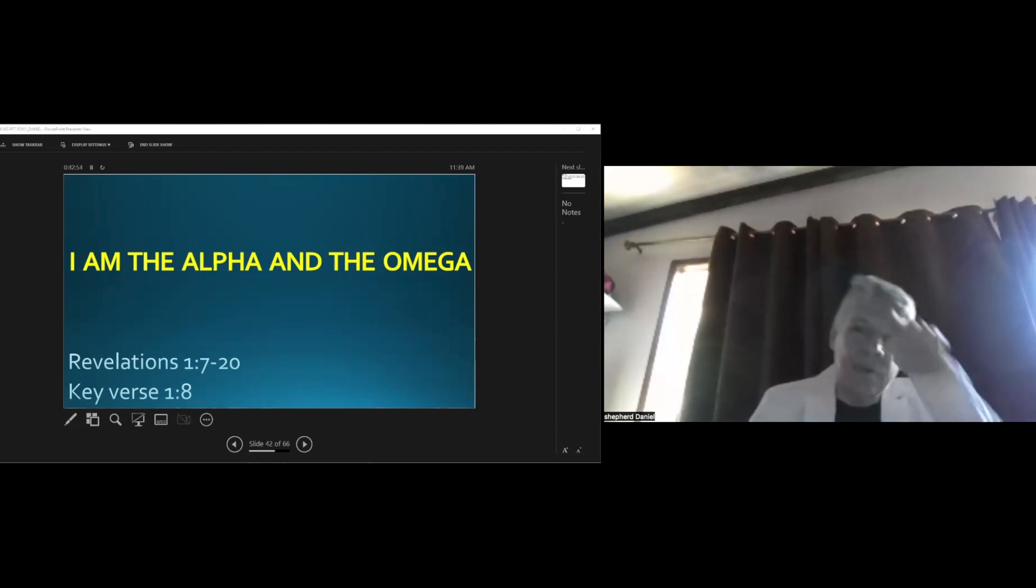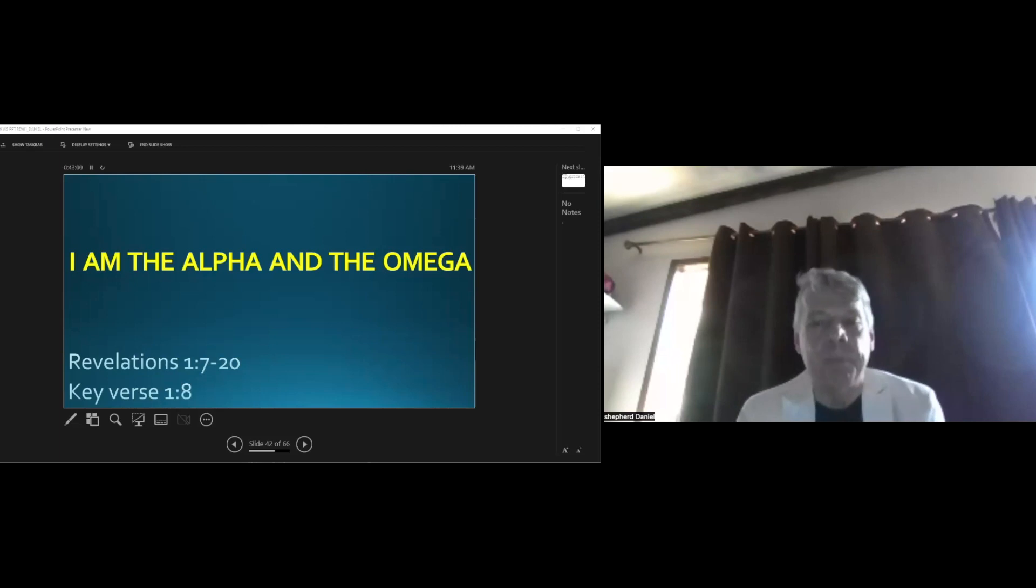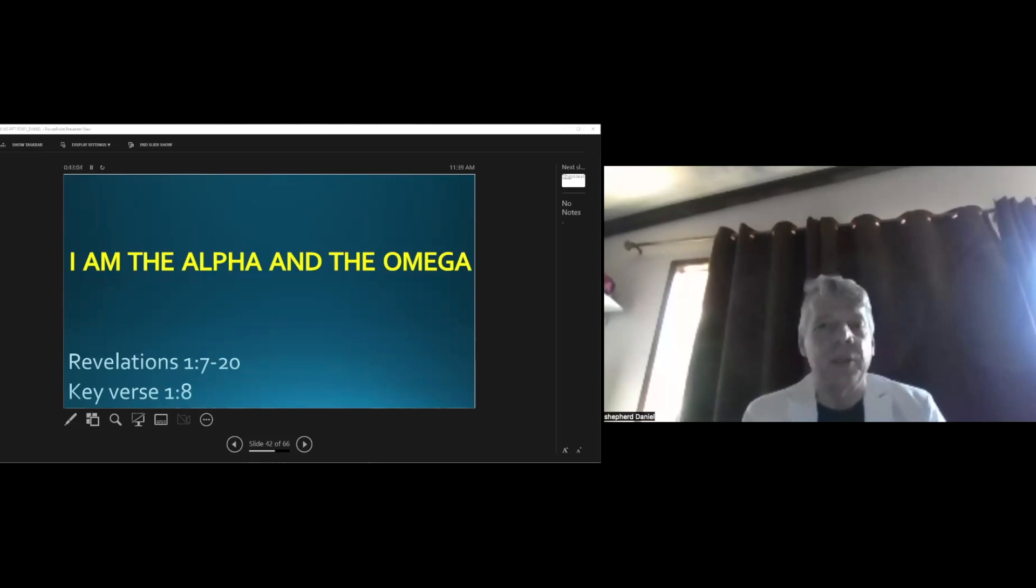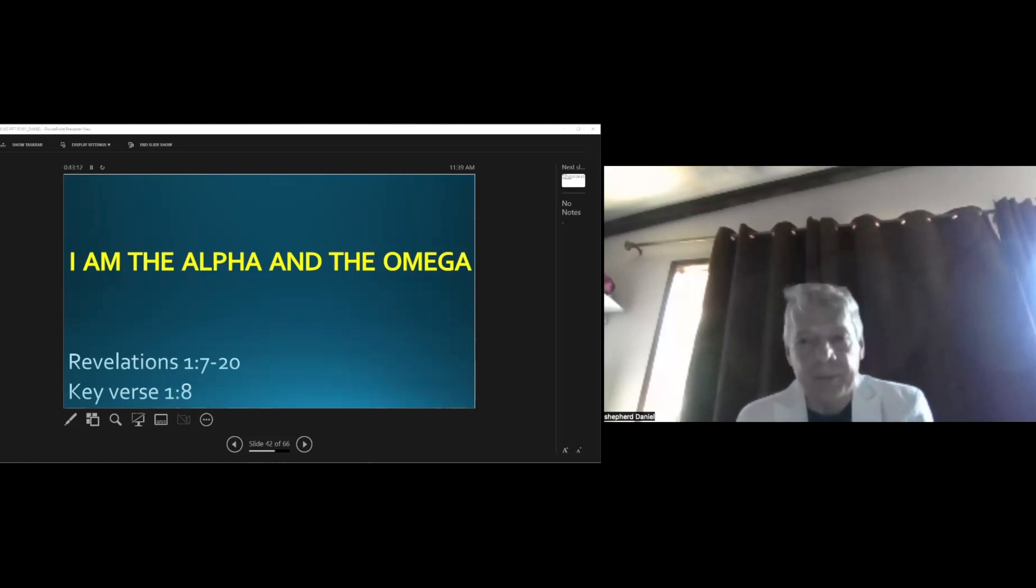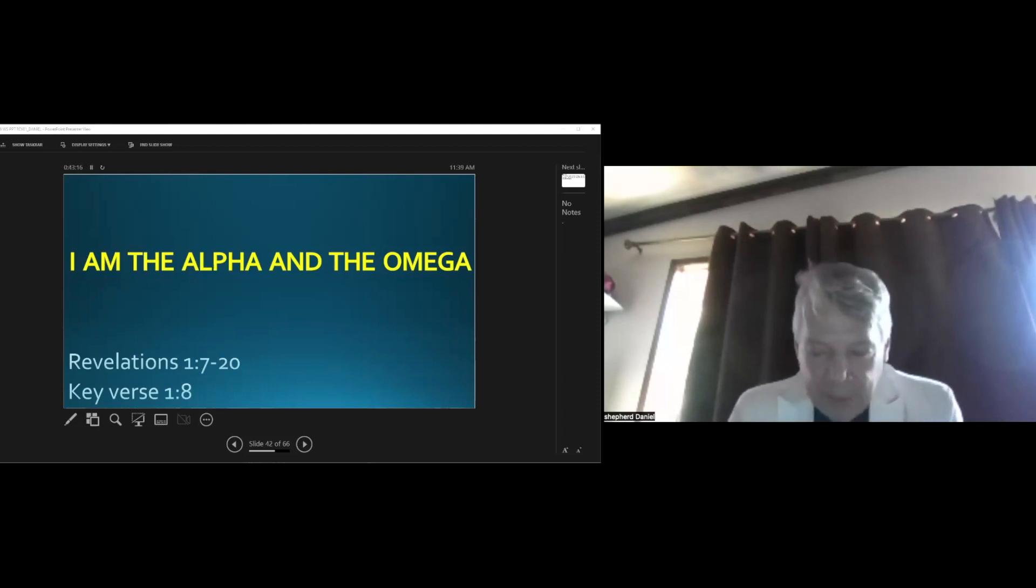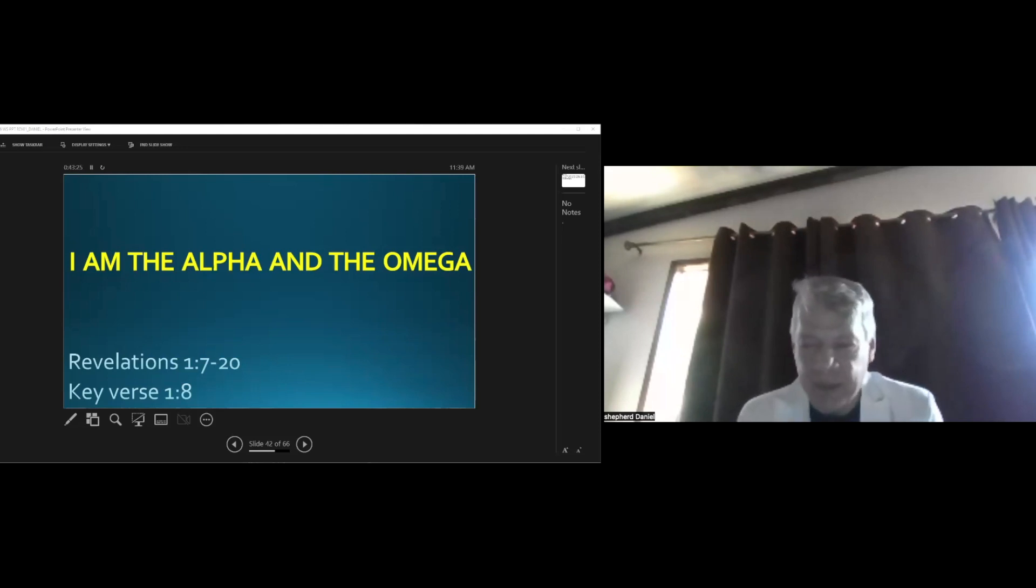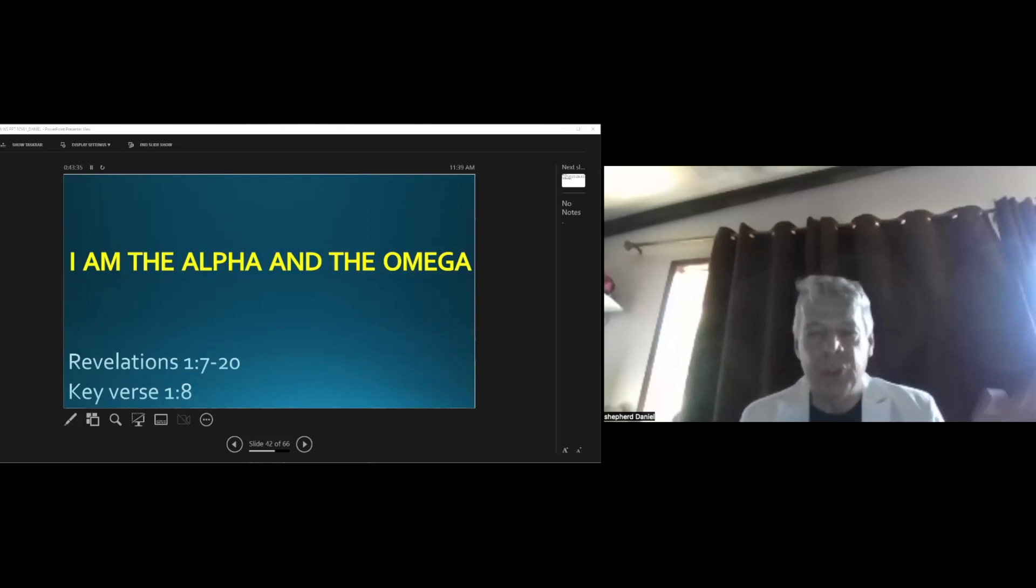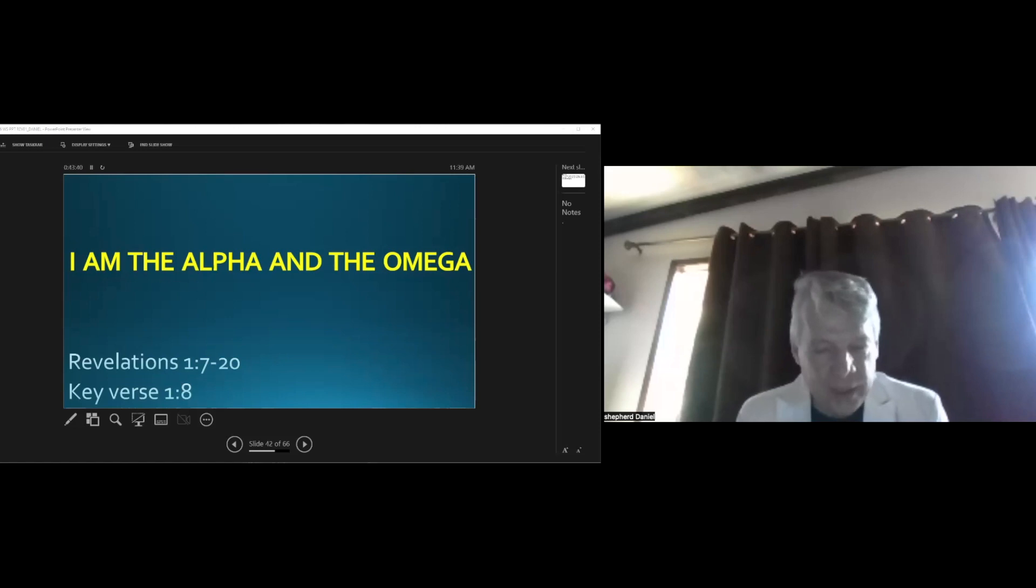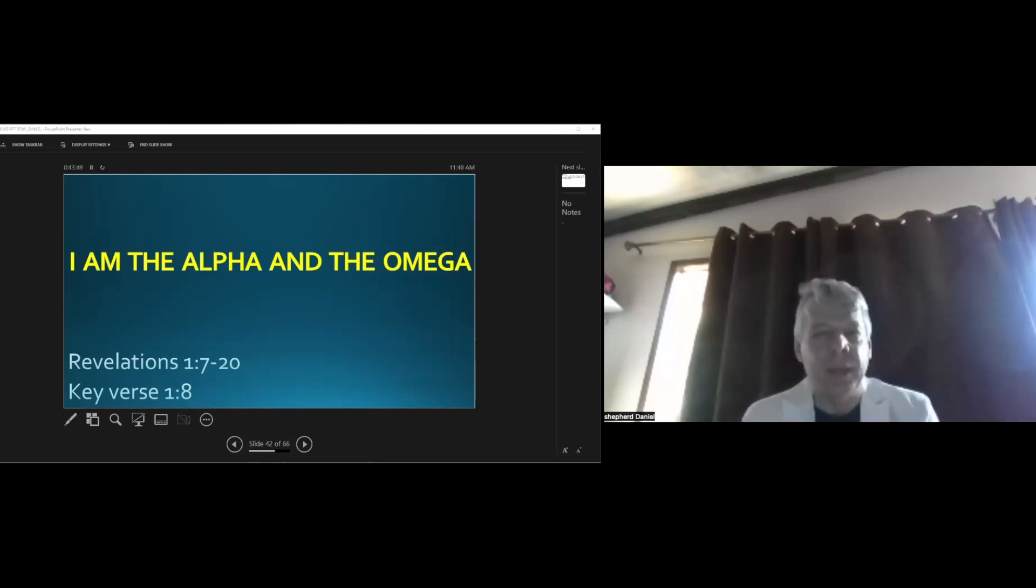Today's passage I've chosen Revelations 1:7 through 18, key verse 1:8: 'I am the Alpha and the Omega, says the Lord God, who is and who was and who is to come, the Almighty.' Let's pray. Dear Lord Jesus, you are the Alpha and the Omega, the beginning and the end. Help us to fall down as though dead before you at your feet and let you live in and through us. Help us to see the vision, the vision of your glory, the glory of the risen Christ, so that we may be strengthened Lord to endure all kinds of difficulties and sufferings until we see that glorious face one day. I pray in Jesus' name, amen.